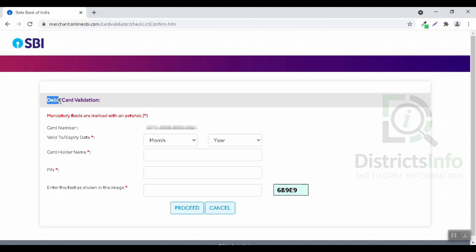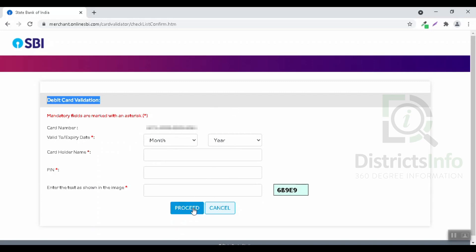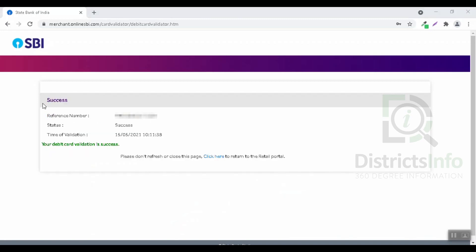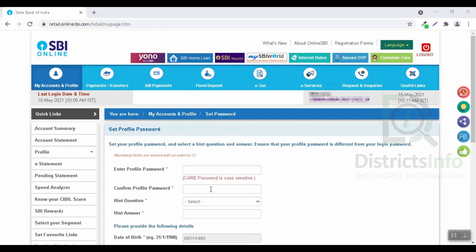Click on the debit card validation. Enter the card and expiry date, and the cardholder name. Enter the card details and the code here, then click proceed. Once validation is complete, we can set a profile password.